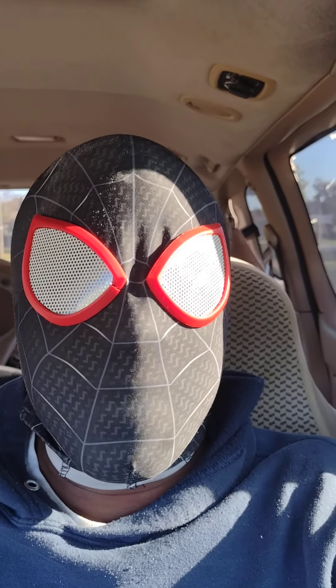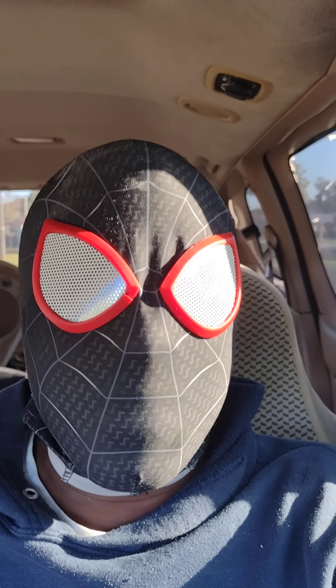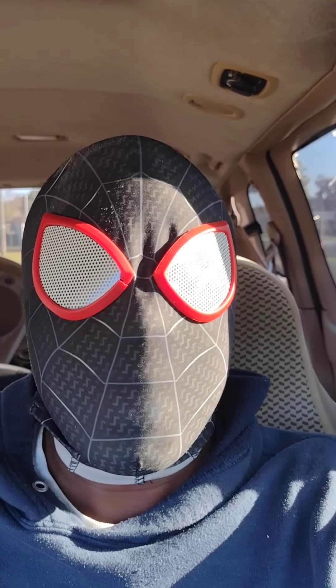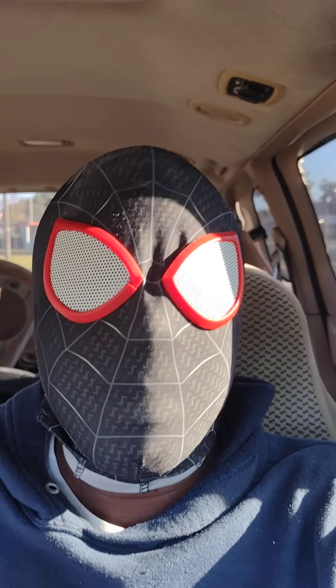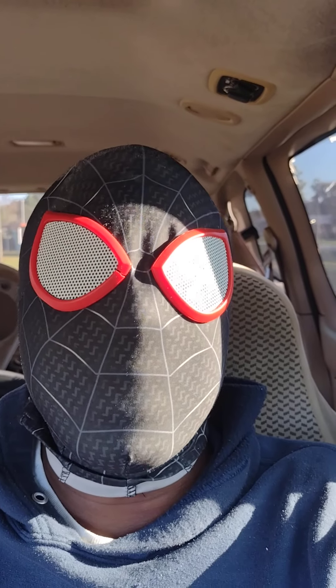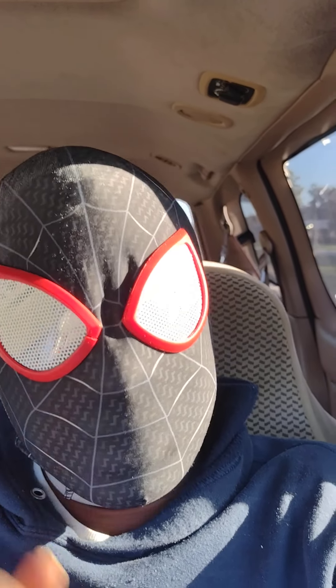This is your boy black spider-man. Stay alive, stay black. Peace.